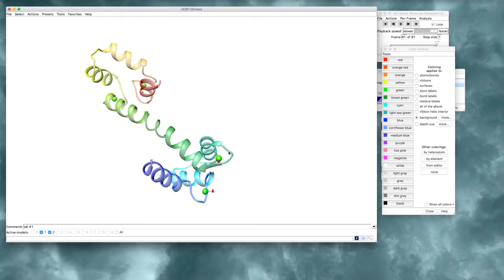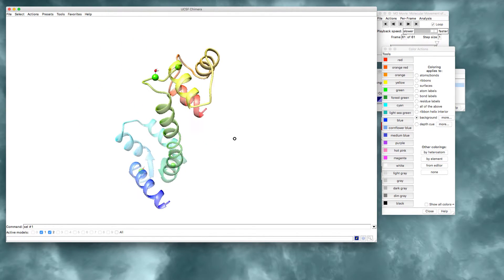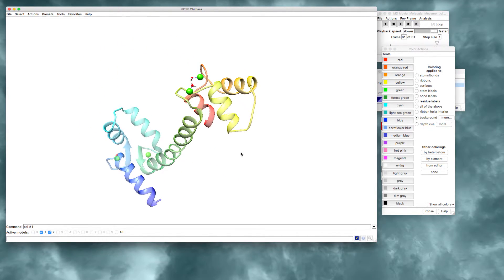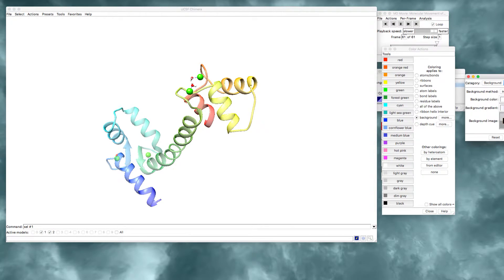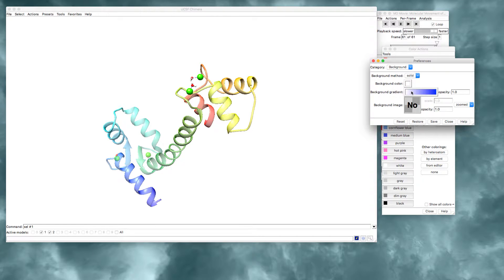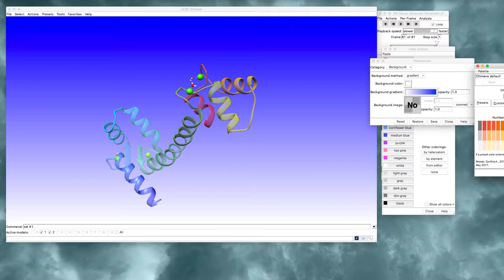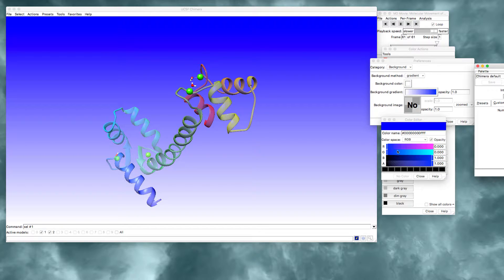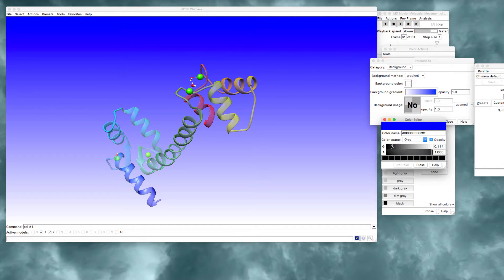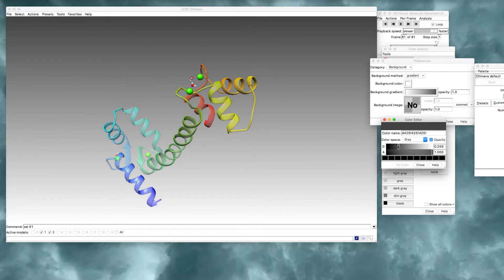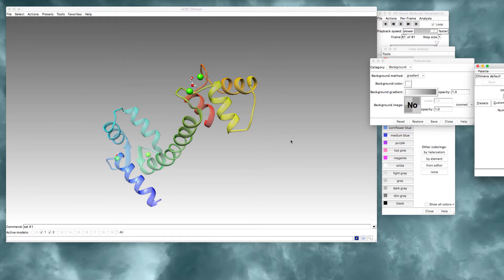You can also do something a little bit more complicated if you click on the more feature and you can do a background gradient. So let's do that. Here we go. I go to custom. I'm choosing two colors and I'm going to make this gray. So now I have a gradient from white to gray and I like this.